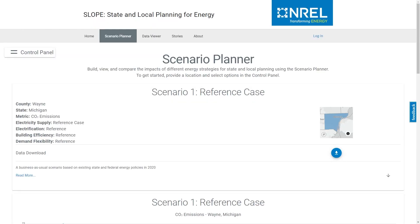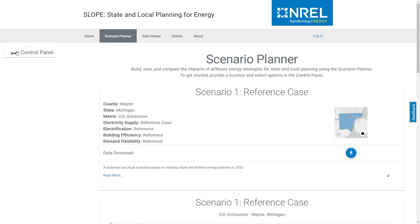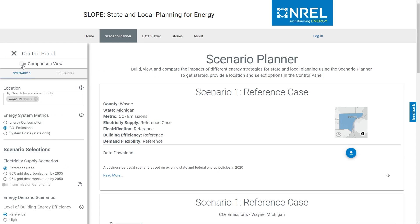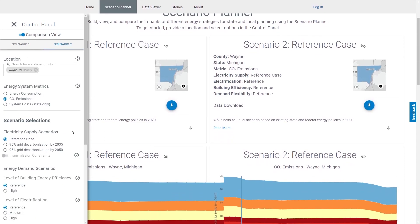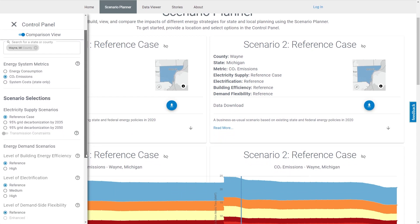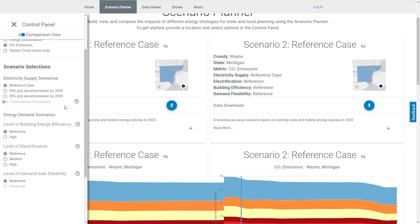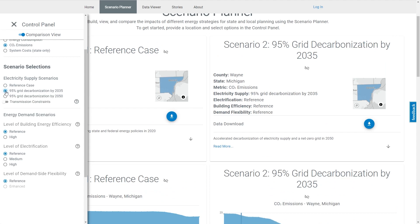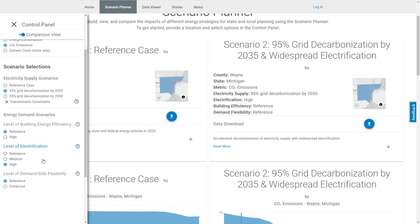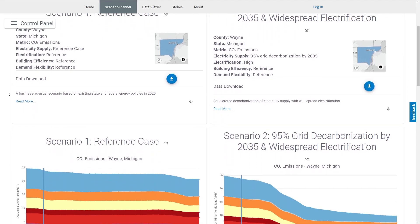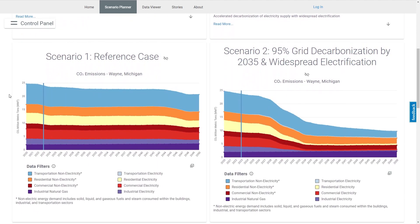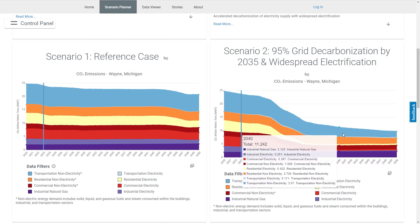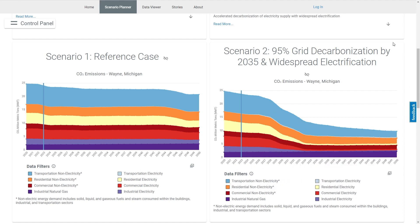Now, let's see how their pursuit of various clean energy strategies could change this outlook. Select Comparison View to compare our reference case to some new strategies. Let's imagine that Wayne County is interested in exploring the impacts of decarbonizing their electric grid by 2035. We can turn on the corresponding toggle in the control panel. Users can also layer different scenarios like a high level of energy efficiency or electrification on top of this scenario. Let's look at a scenario that illustrates the combined impacts of 95% grid decarbonization and a high level of building and transportation electrification. This scenario's carbon emissions are shown in the chart.